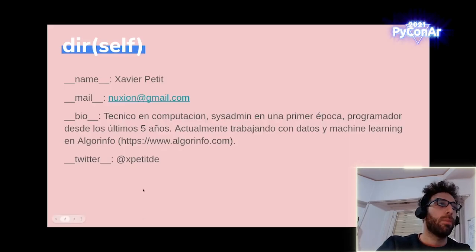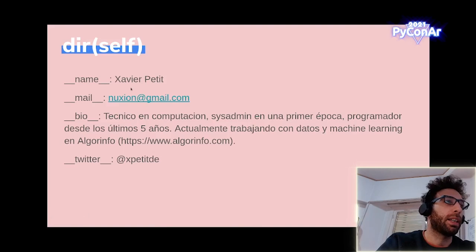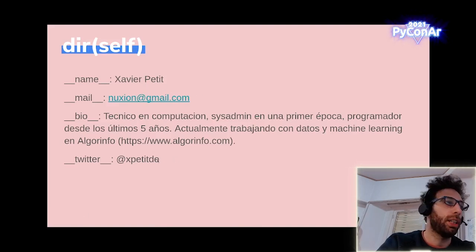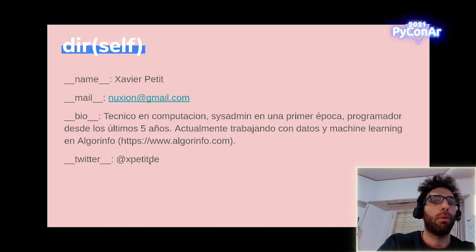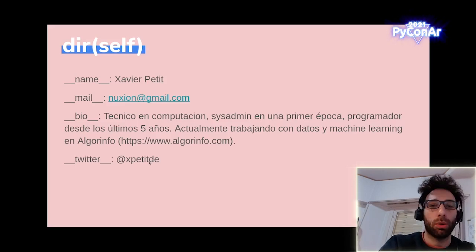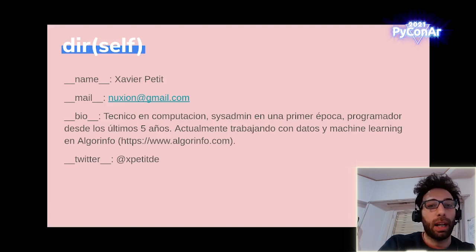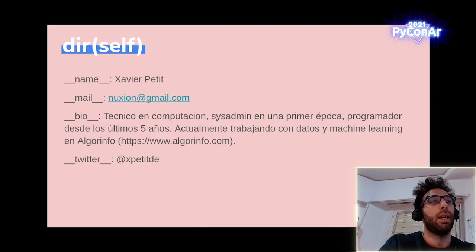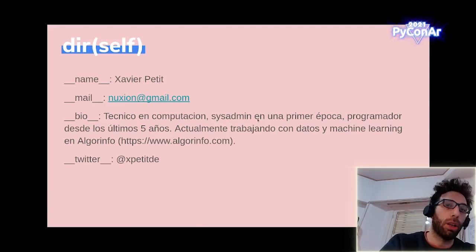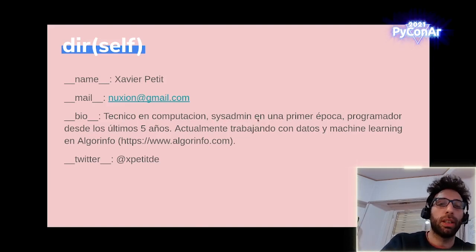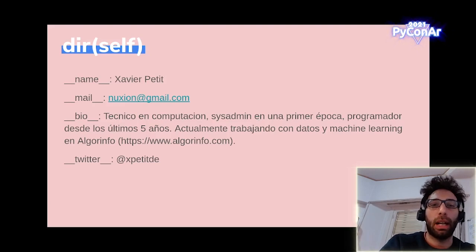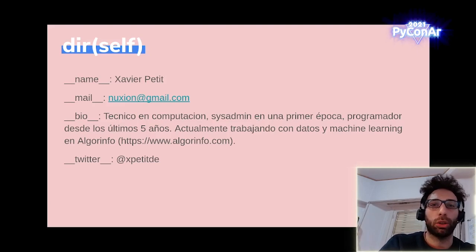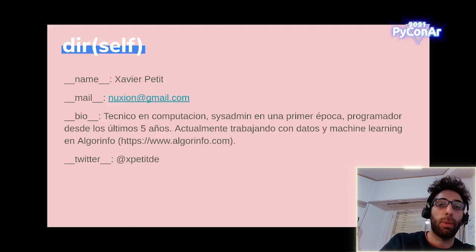Mi nombre es Xavier Petit. Acá está mi email si me quieren escribir o contactar. También está mi Twitter. Va a haber un Discord disponible para que me hagan sugerencias, preguntas. También va a estar ahí un Collab que es un poco donde les voy a estar mostrando algunos ejemplos. Mi experiencia es mayormente como sysadmin en entornos Unix. En el último tiempo me estuve dedicando más al desarrollo, sobre todo desarrollo backend en distintas tecnologías, pero principalmente Python.